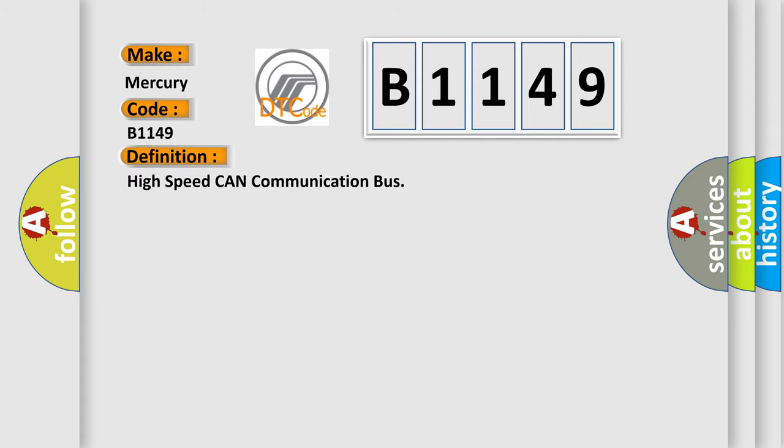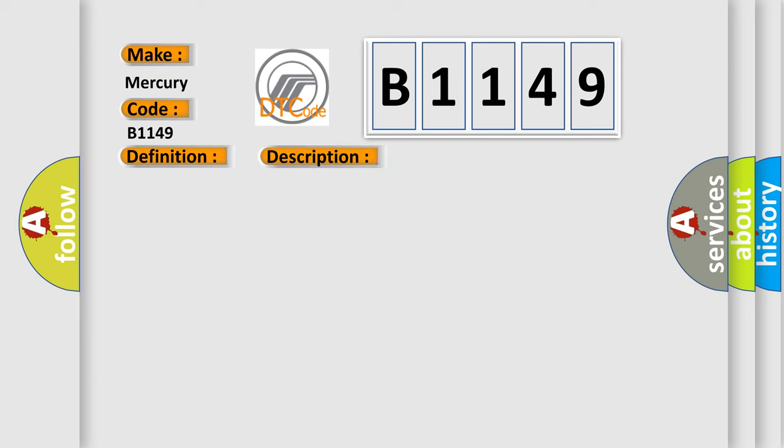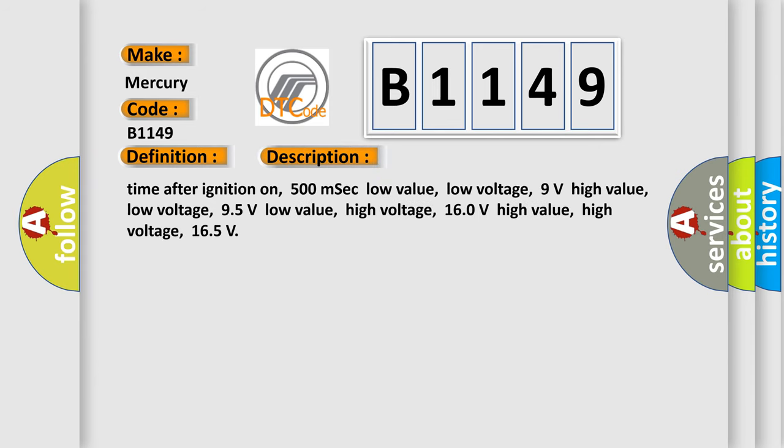The basic definition is: High speed CAN communication bus. And now this is a short description of this DTC code.